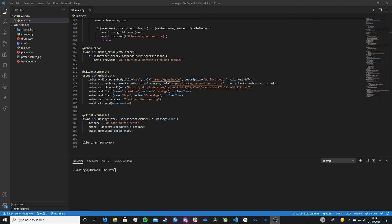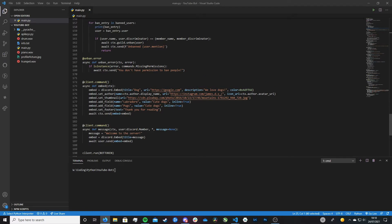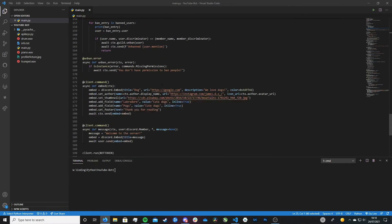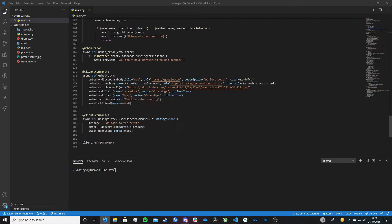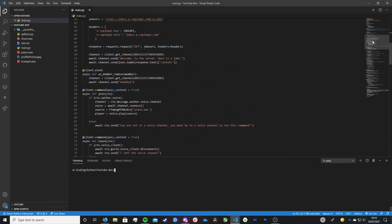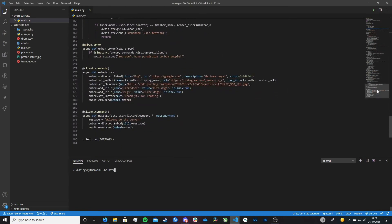Hi friends, it's James, and welcome or welcome back to my channel. Today we're going to be looking into the wonderful world of cogs. So what actually is a cog? Well, to put it very simply, it's just a way to organize all of your commands, events, and listeners for your Discord bot. It basically helps to simplify all of this. If you've been following along with this series, we've created loads of different commands all within one main file, and it just looks messy, untidy, hard to follow, and not ideal.